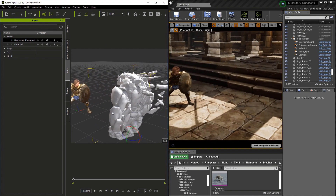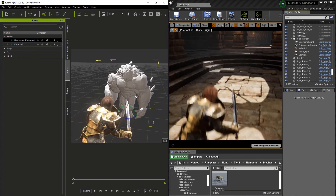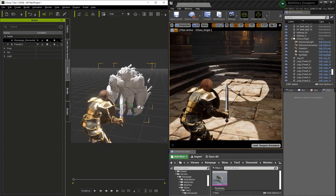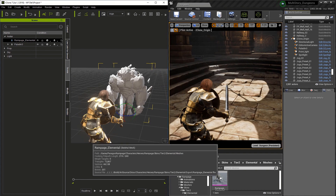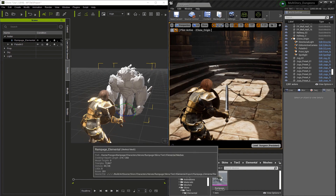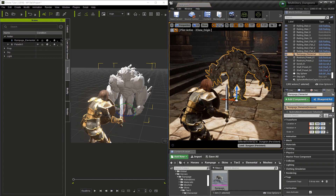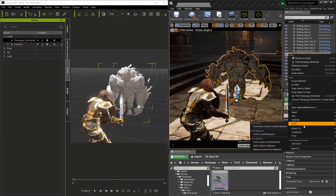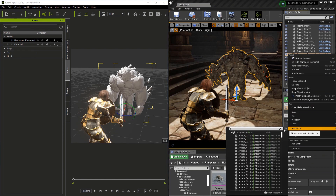Once I have him in a proper position, I need to make sure he's actually in the Unreal scene. So we're going to grab the skeletal mesh and drag and drop it into the scene. Now that we have it in the scene, let's go to the World Outliner, right-click on it, and use the Attach To command to attach it to the iClone origin.